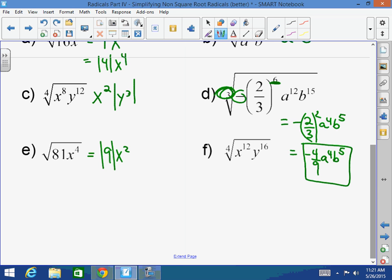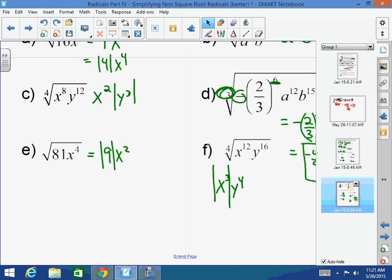What's the 4th root of x to the 12th times y to the 16th? x to the 3rd times y to the 4th? That would be half wrong. It's the absolute value of x cubed times y to the 4th. Whenever I take out an odd exponent from an even root, I must have it in absolute value. Does that make sense?